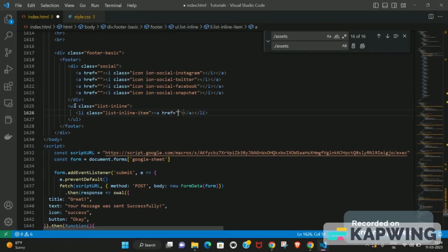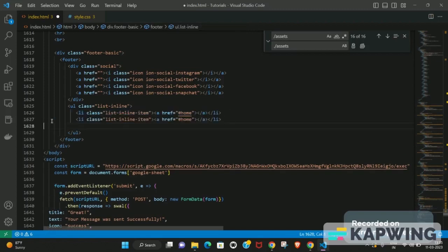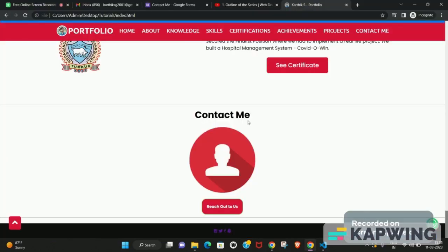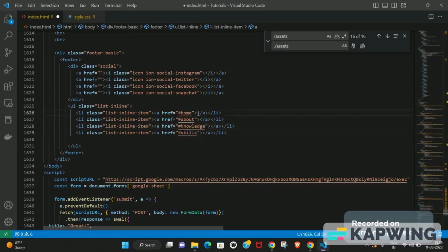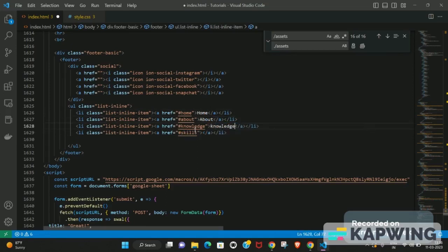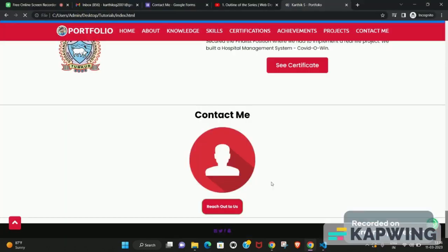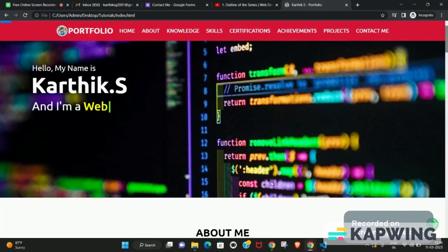Each list item will point to a different navigation section. The first one links to the home page. We'll copy that for each section — home, about, knowledge, and skills. Make sure the ID you reference in the href matches the ID given to each section, otherwise clicking the links won't navigate correctly.